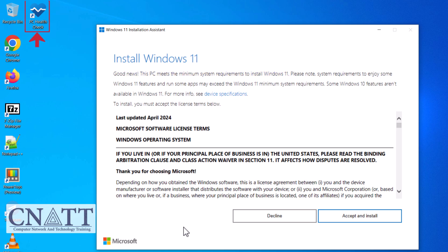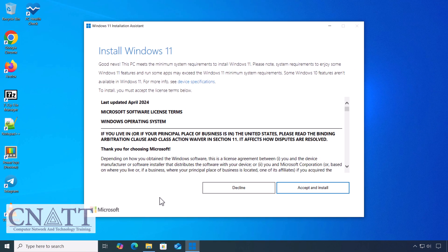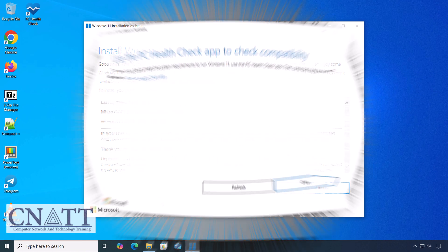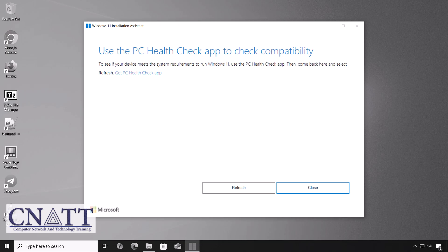If the PC Health Check app is not already installed, a message will appear with a link to download it. Follow the link to download and install the app as demonstrated in the previous section.